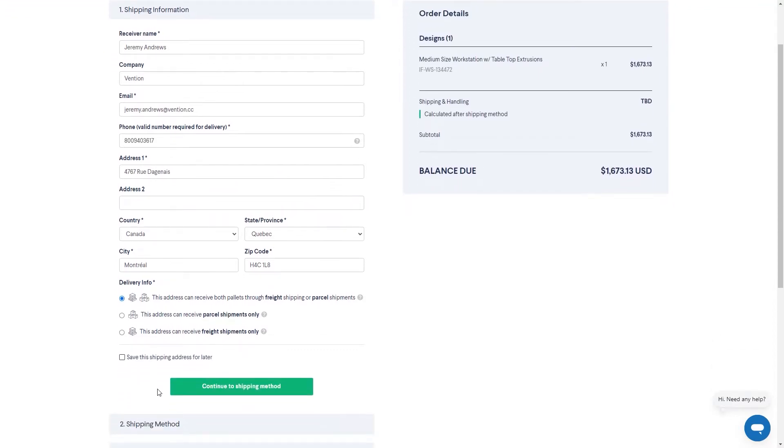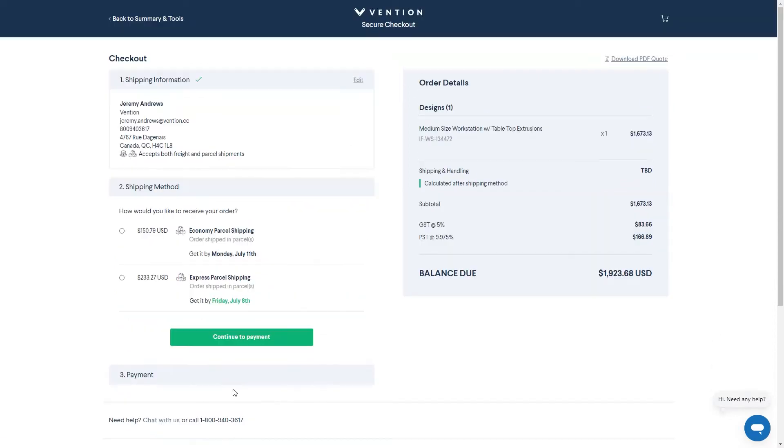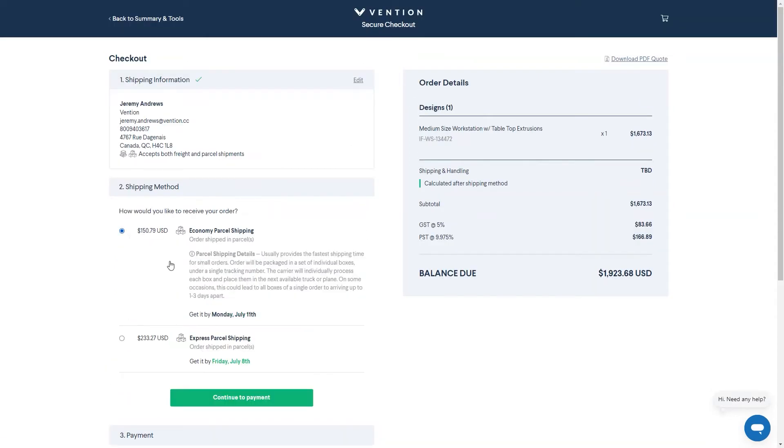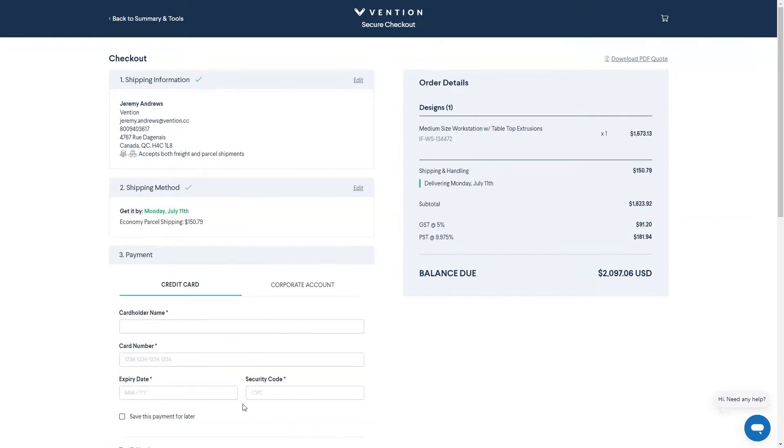From there, select your shipping method and proceed to payment information. There are two different methods of payment: the first via credit card and the second via PO by a corporate account.